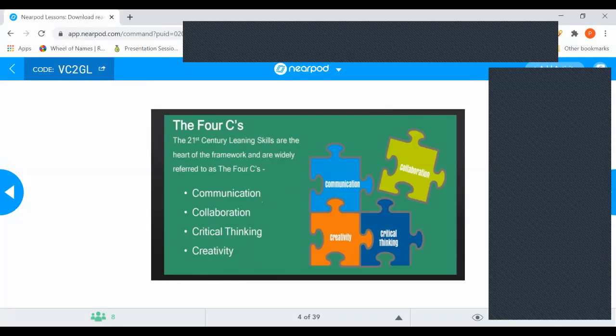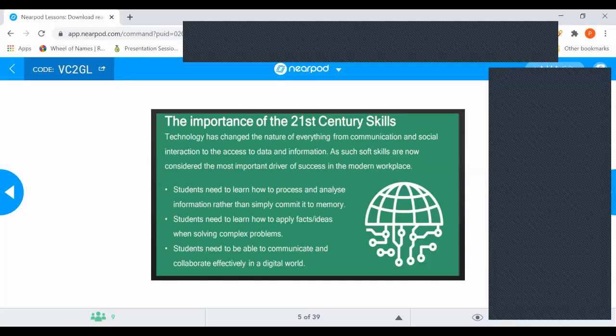Whatever we are using in our class, we will keep the 4Cs in mind. Why do we need innovation? The answer is that students need to learn how to process and analyze information rather than simply commit it to memory. They need to learn how to apply facts and ideas and communicate and collaborate effectively in a digital environment. These are the three main reasons why we need innovation.